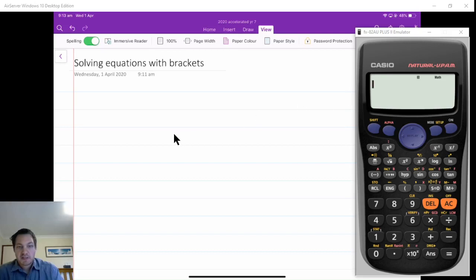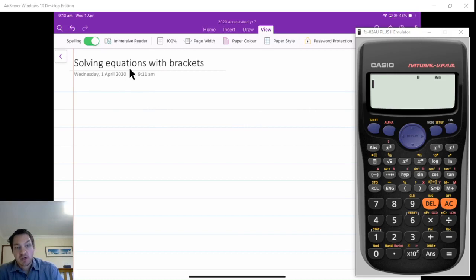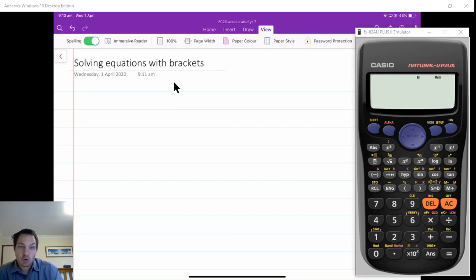Hello, it's Mitchell Prentice here, and today I wanted to talk about solving equations with brackets, so with the distributive law.